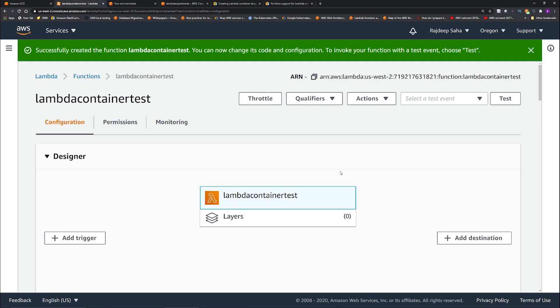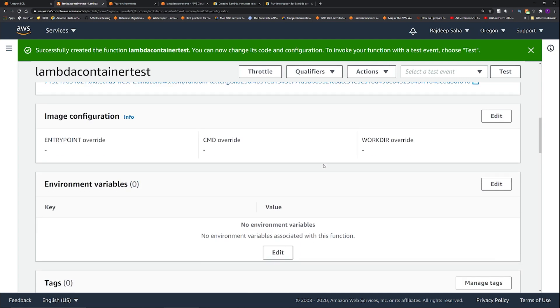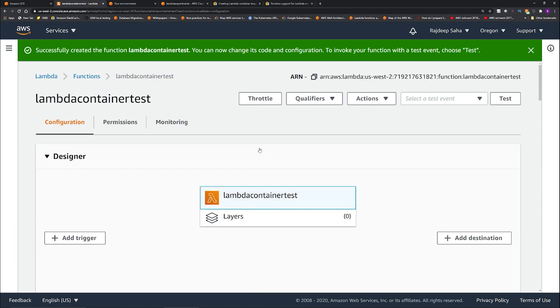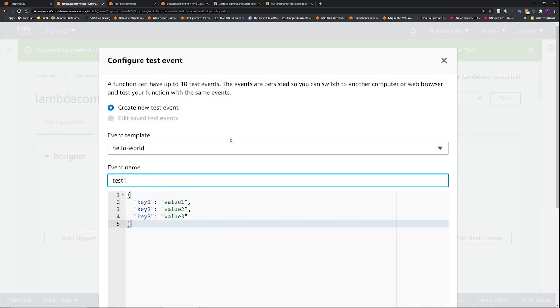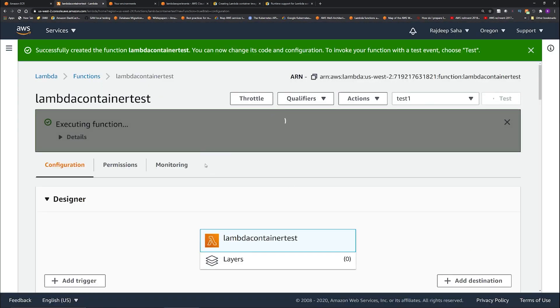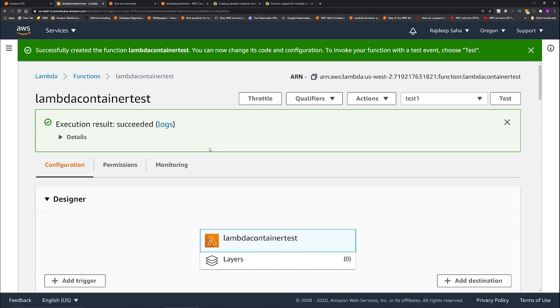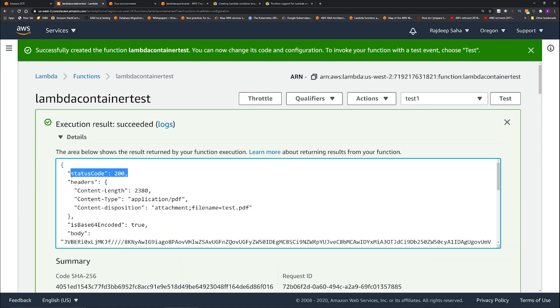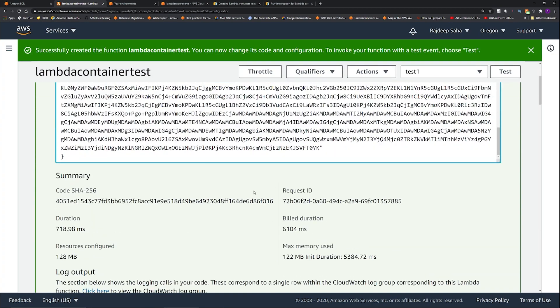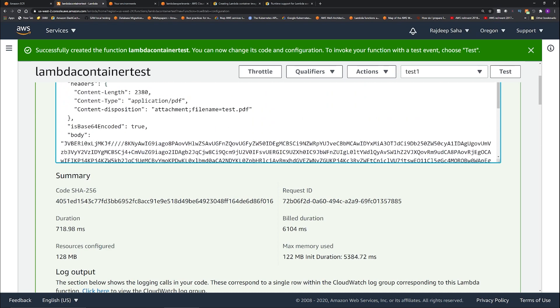Okay, our function is created. So one thing is with this you cannot really see the function code in the console like you used to before, because the code is baked in the container image. So let's test it out. So now it is actually grabbing the image from the repository. Okay, status code 200. So body is some random stuff. It is base64 encoded. So all right...